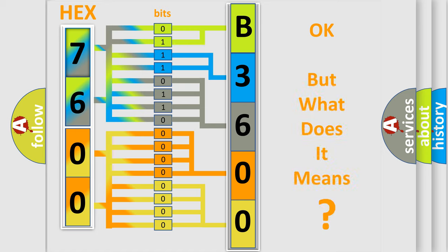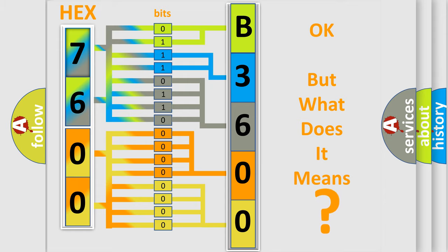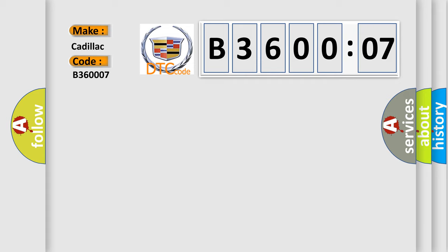The number itself does not make sense to us if we cannot assign information about what it actually expresses. So, what does the diagnostic trouble code B360007 interpret specifically?